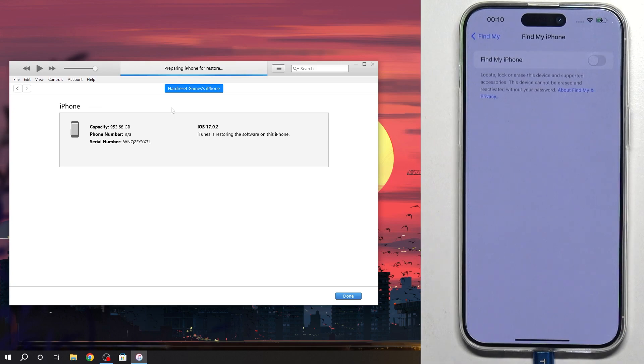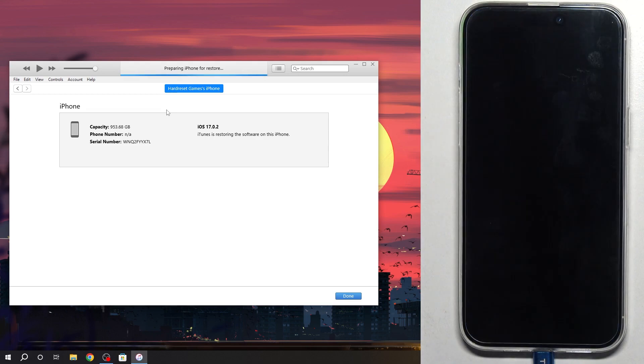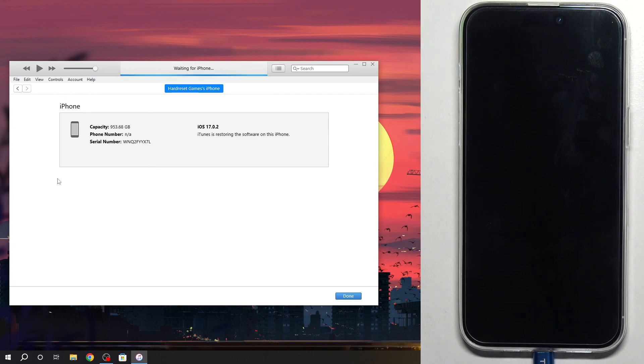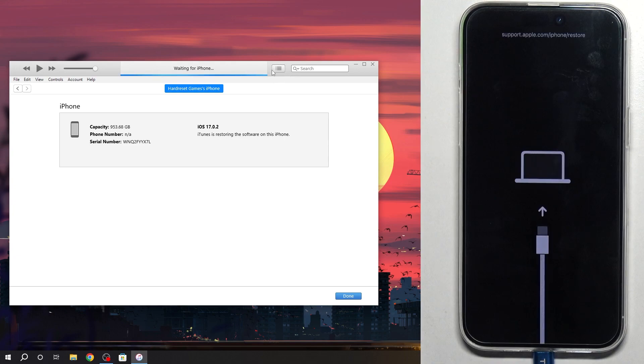I have downloaded the software for the iPhone before, but if you have not downloaded, iTunes application will first start downloading the software for the iPhone 15 Pro Max. You will see the downloading progress here, the downloading icon, and you will need to click here.